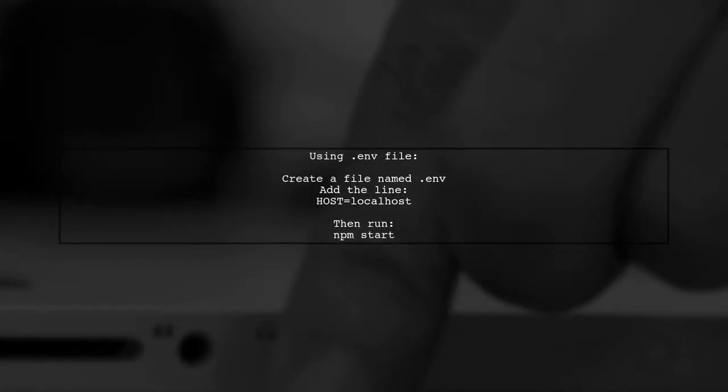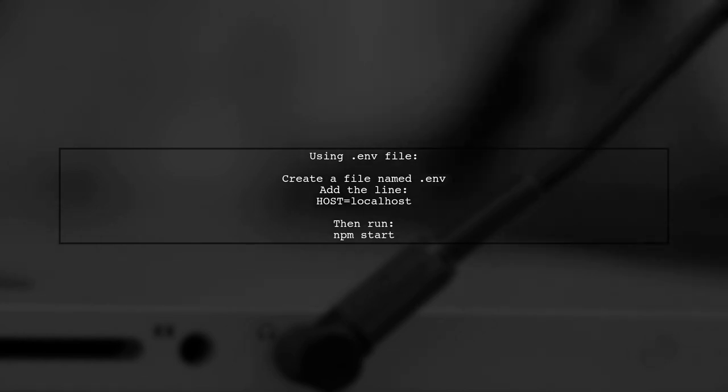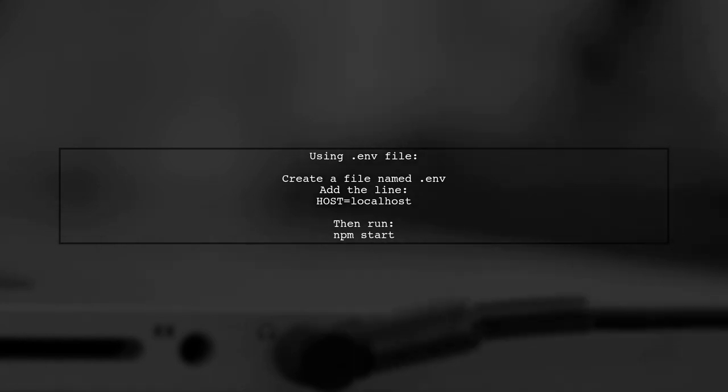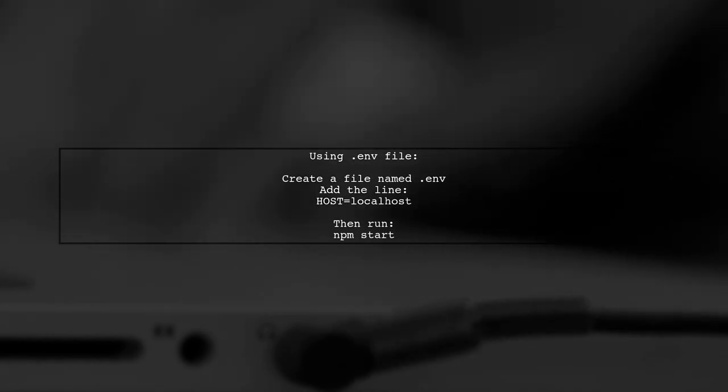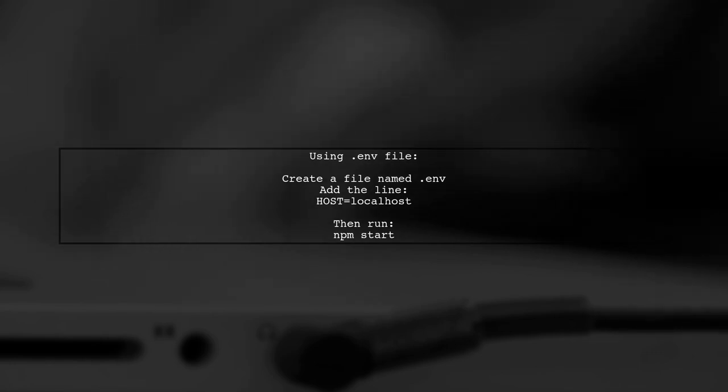Alternatively, you can create a .env file in your project root and add the HOST variable there. This way, you won't need to specify it every time you start your app.